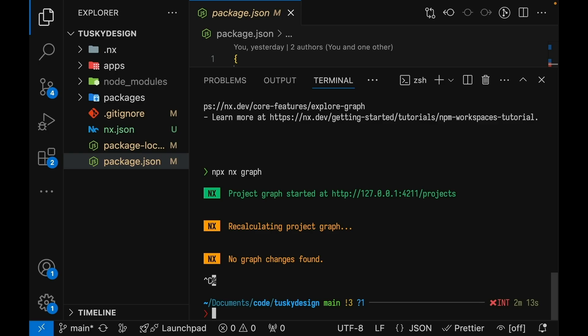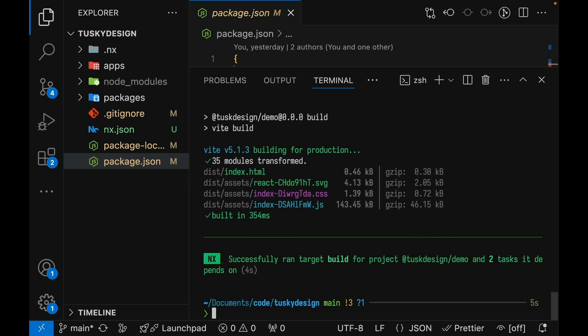NX can also run your tasks for you. So to run the build for your demo application, we'll run NX build task design demo. Or you can run all tasks with a certain name by running NX run many --target and the name of the task. In this case, we'll use type check.